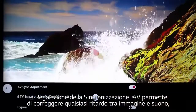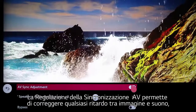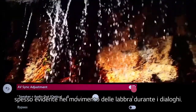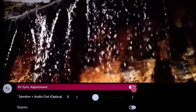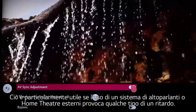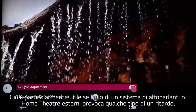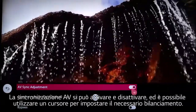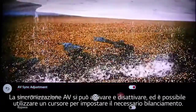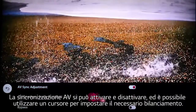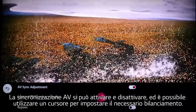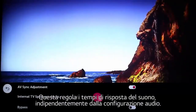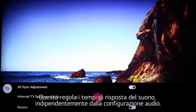AV-Sync adjustment allows you to address any delay between the picture and the sound, often evident as incorrect lip sync for dialogue. This is particularly useful if you use an external speaker or home theater system that introduces any sort of lag. AV-Sync toggles on and off, and then you can use the slider to set the necessary adjustment either way. This will adjust the timing of all your sound, regardless of your particular audio setup.